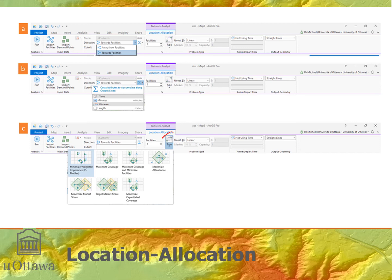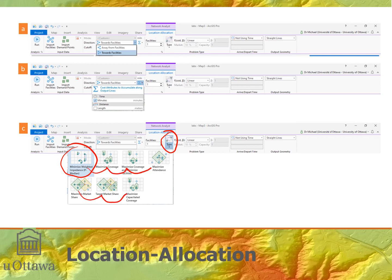For the analysis type, there are a number of different options. We want 'Minimize Weighted Impedance' — minimizing travel time while accounting for population weighting. We choose that first option for this type of analysis. There are additional types available that we won't be covering here.